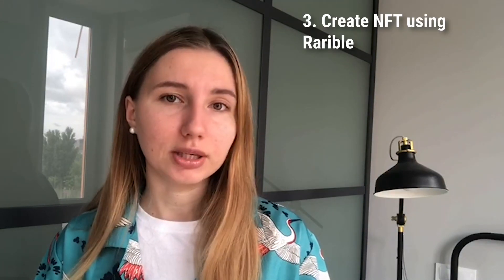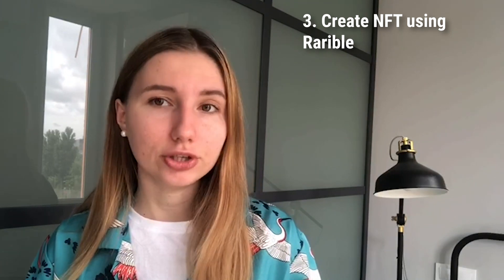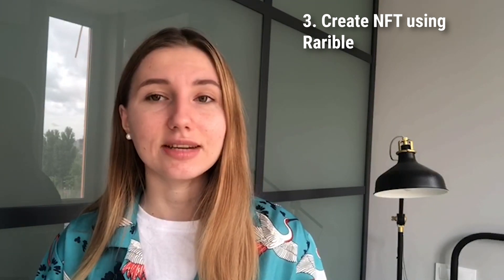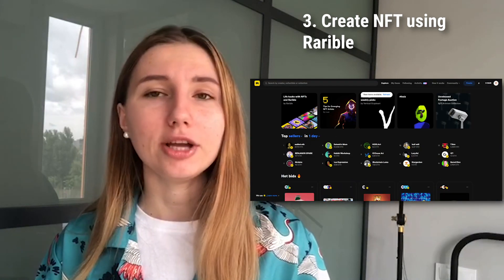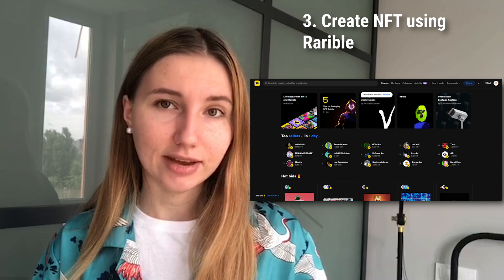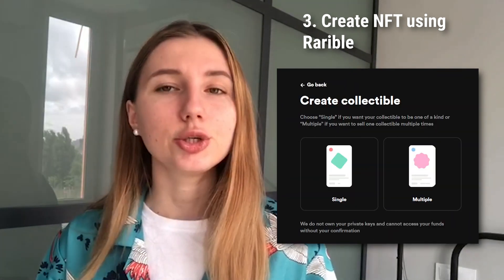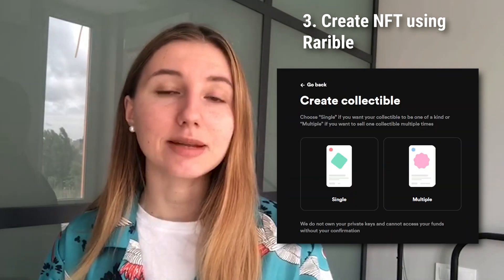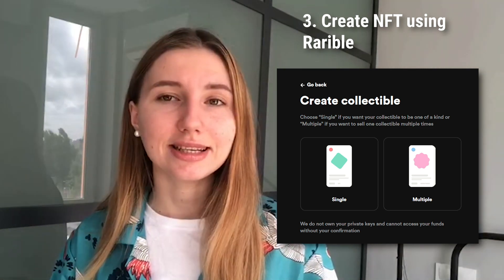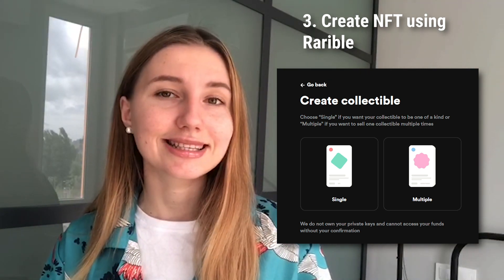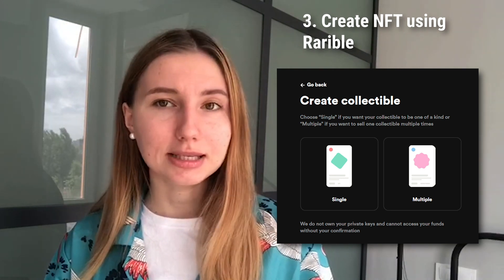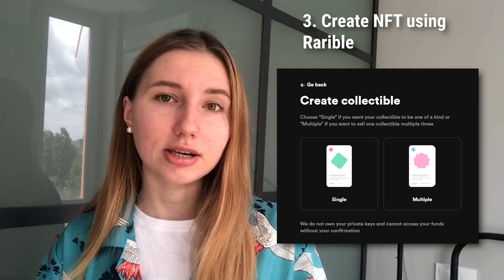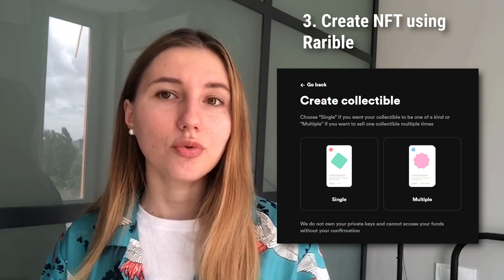Now we are done connecting the wallet. Third, create NFT using Rarible. Go to the home page of Rarible and click Create, available on the top right. There are two types of collectibles: Single and Multiple. If you want to create a single digital copy of your art and sell it to only one person, go for Single. If you are going to sell multiple copies to multiple persons, go for Multiple collectibles.